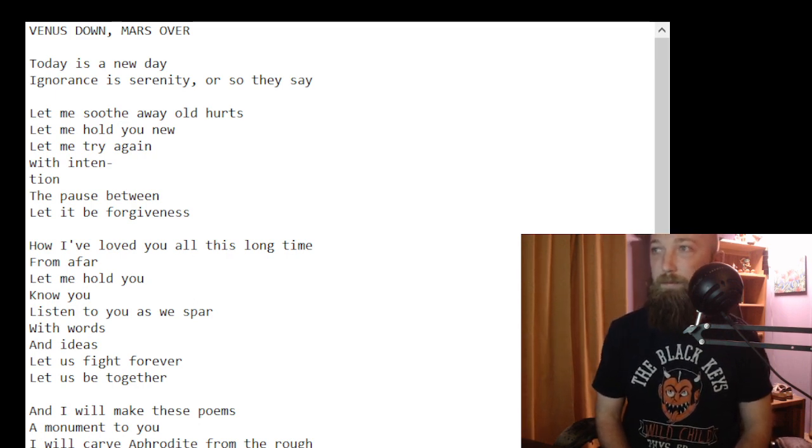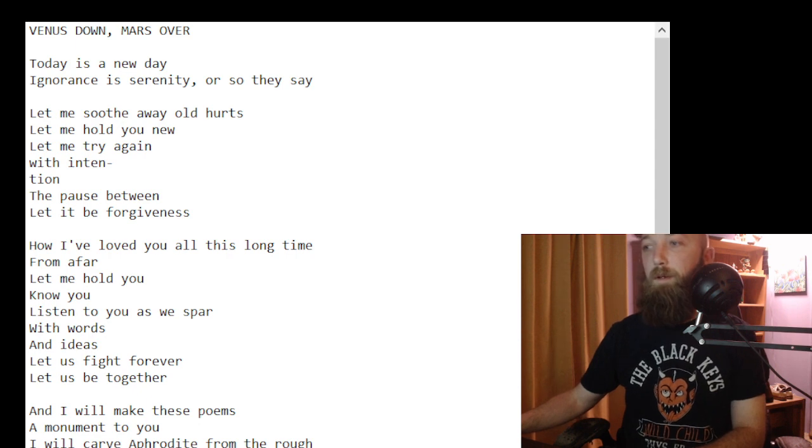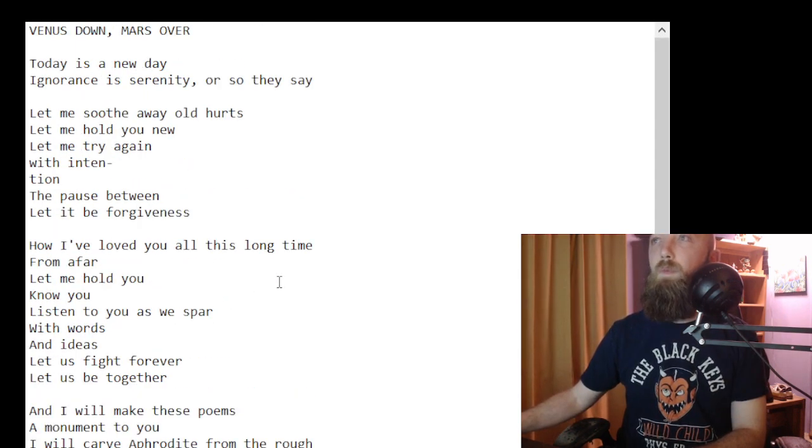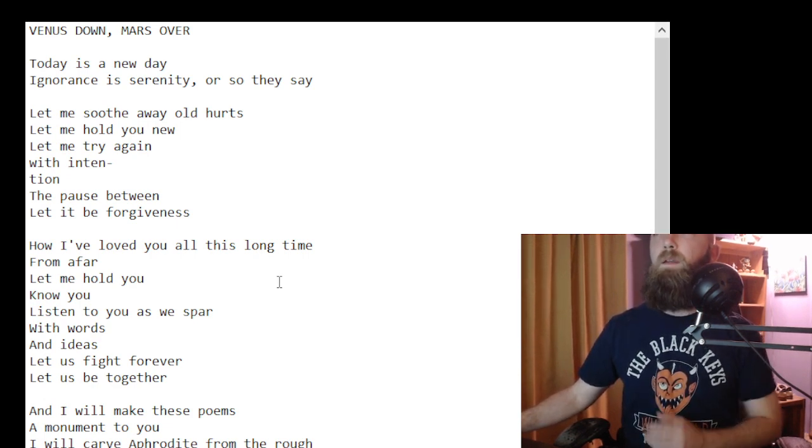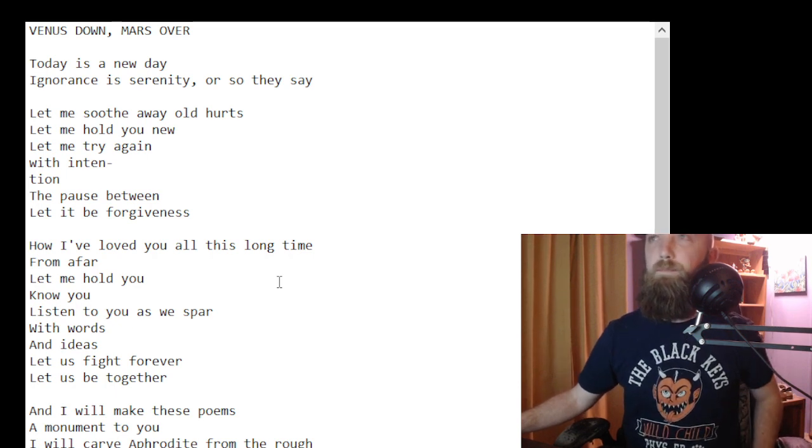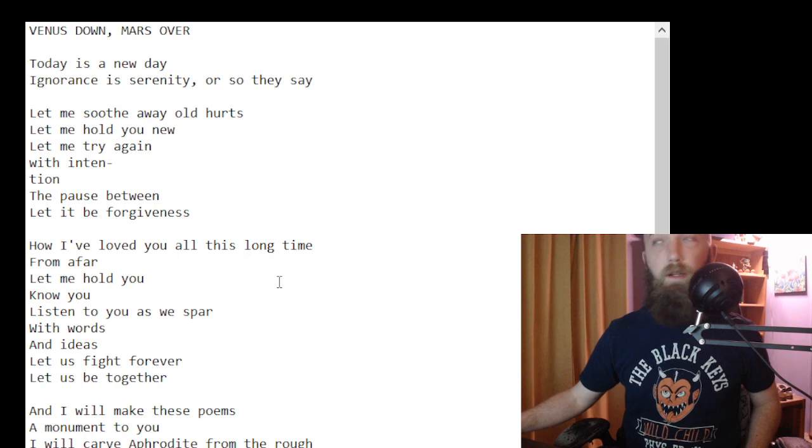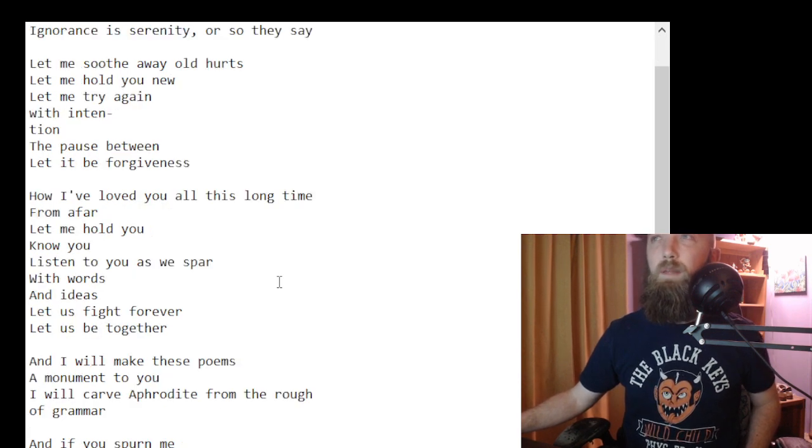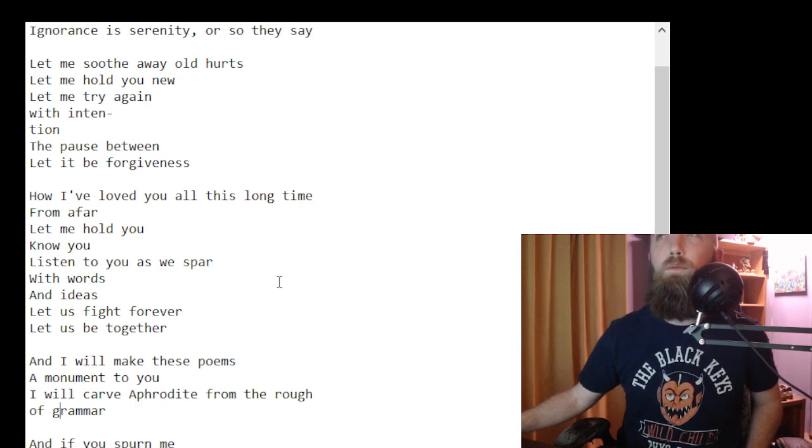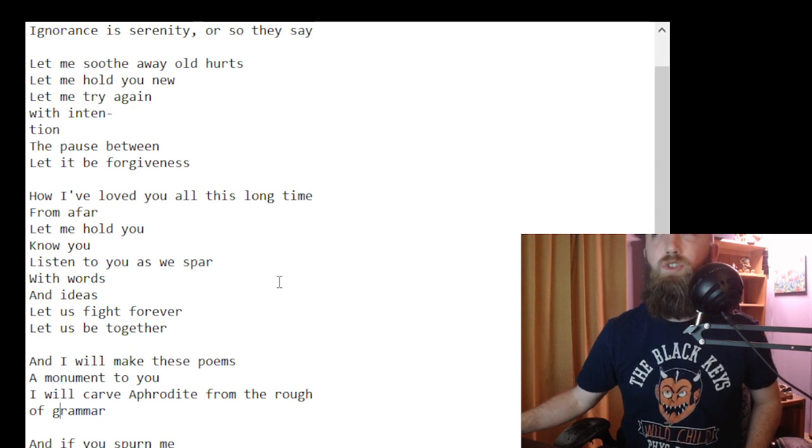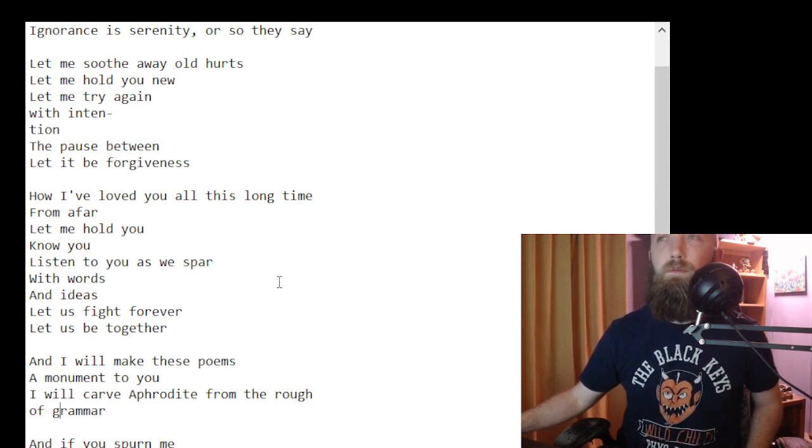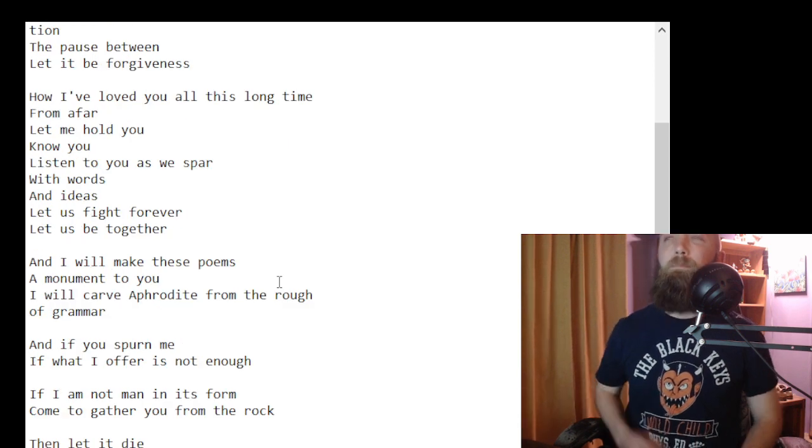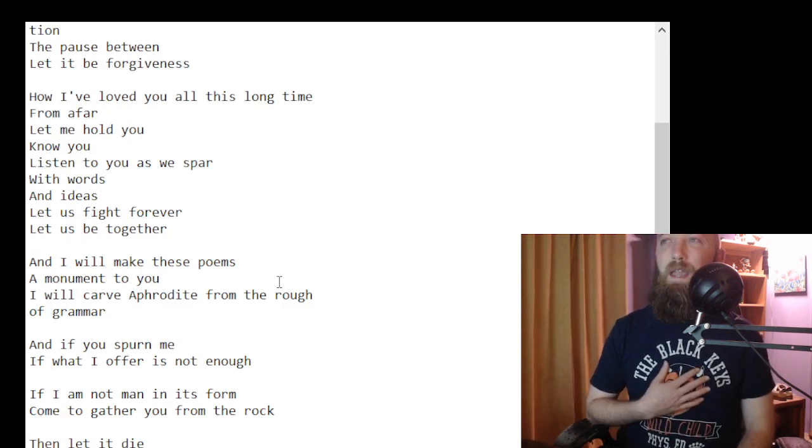So yeah. Today is a new day, ignorance is serenity or so they say. Let me soothe away old hurts, let me hold you new, let me try again with intent. Shun the pause between, let it be forgiveness.